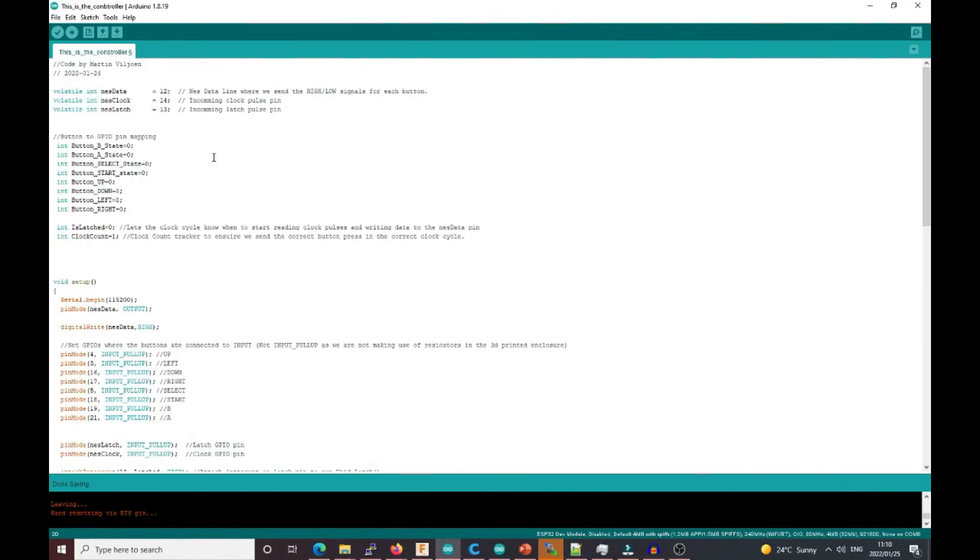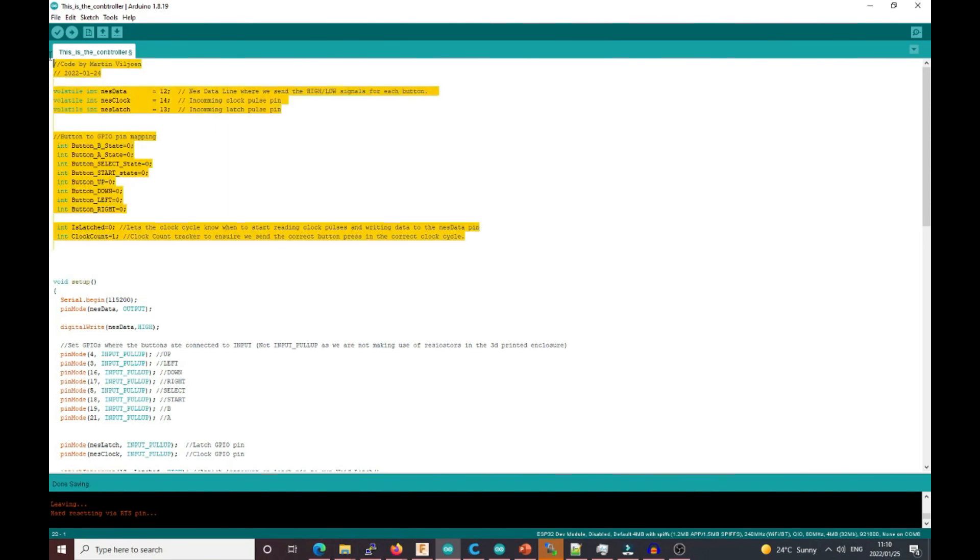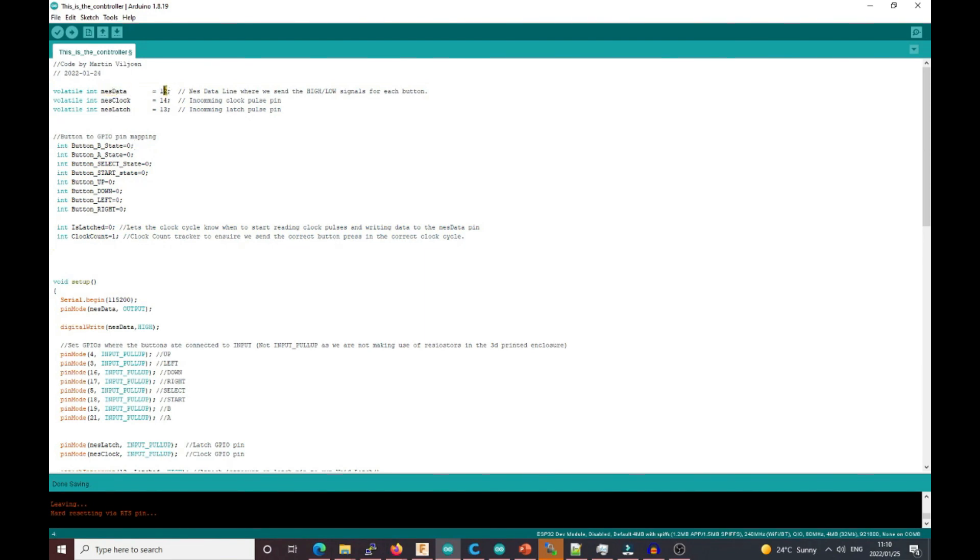Looking at the actual code, it's extremely simple and easy to understand. At the top of our sketch, we have a couple of declarations: NES data as pin 12, NES clock as pin 14, and NES latch as pin 13.